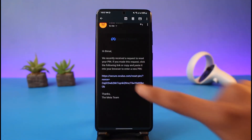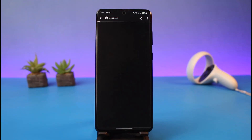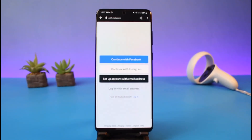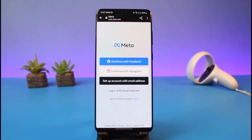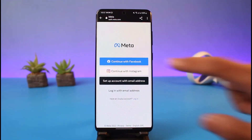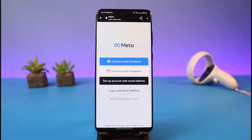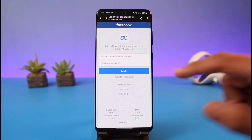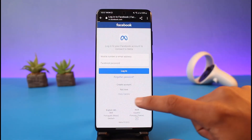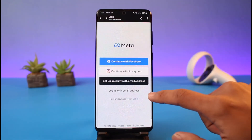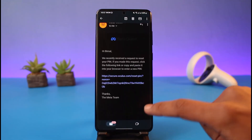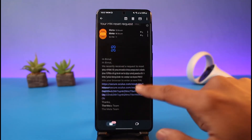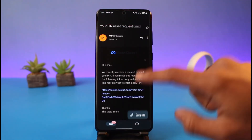Here you can see a link — just tap on this link. When you go to this link, it will take you to a page where you can simply enter your new PIN without having to enter your current PIN. Go ahead and choose your new PIN to log in, and you'll be able to successfully reset your PIN.